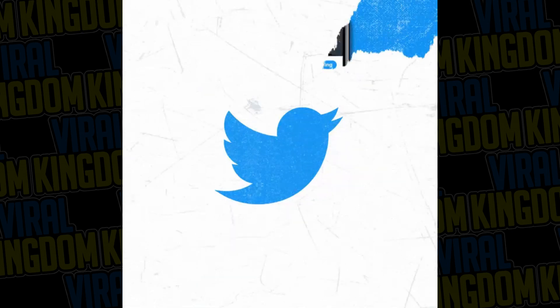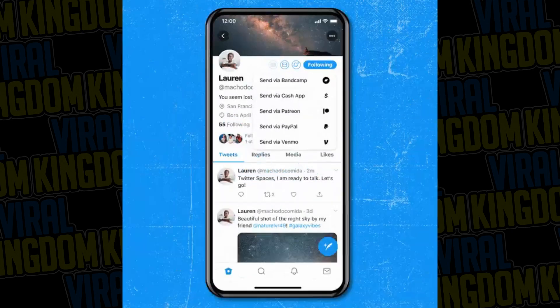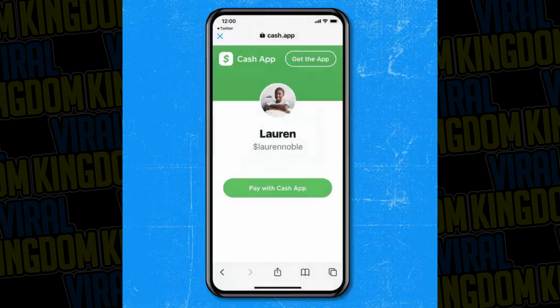Hey, it's your host Sauce from the Viral Kingdom, and in today's video I'm going to be showing you guys how to set up the tip bar that you've probably seen on other creators' Twitter accounts. It's a really cool feature that Twitter just recently added and it's really simple to set up.